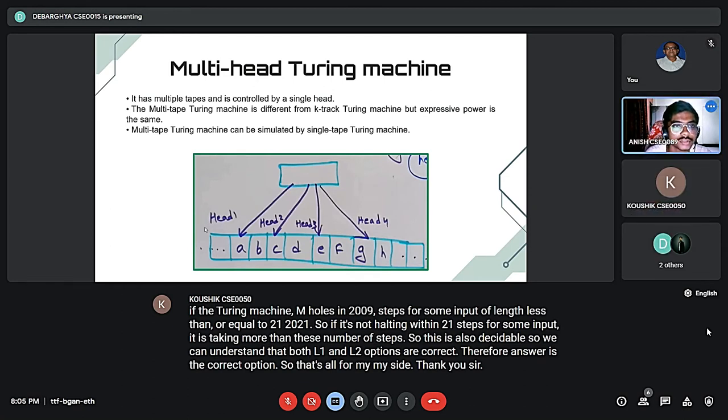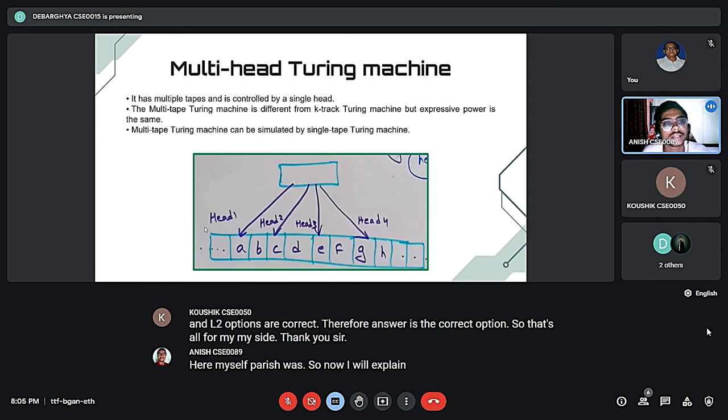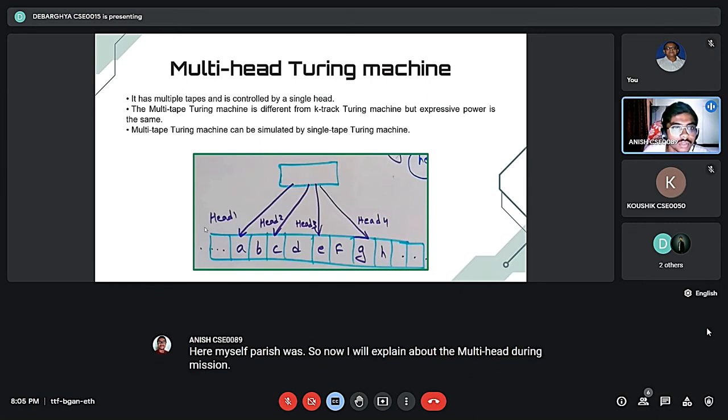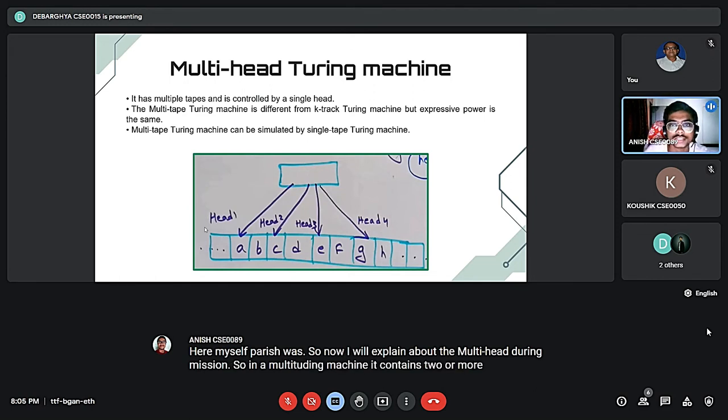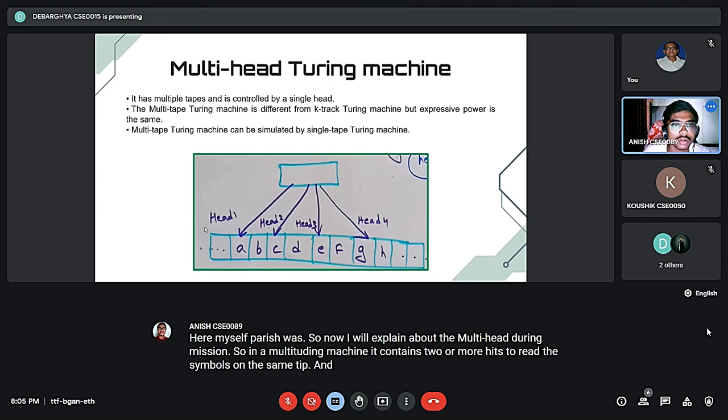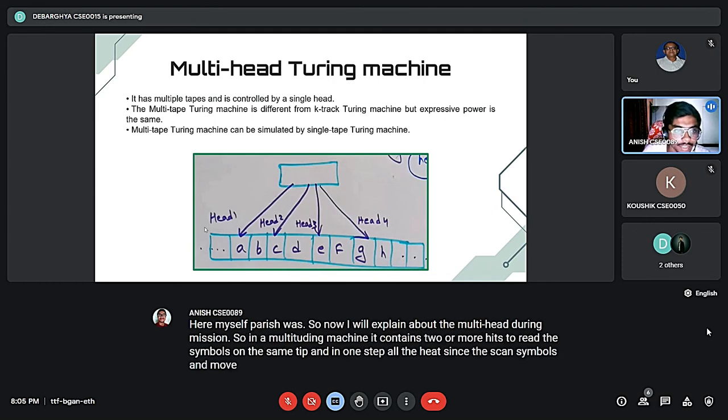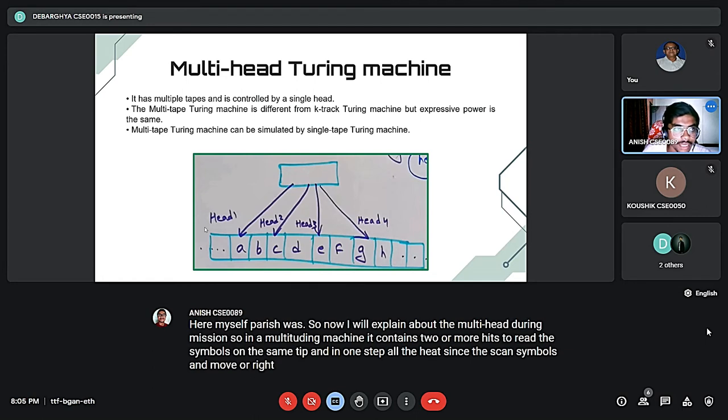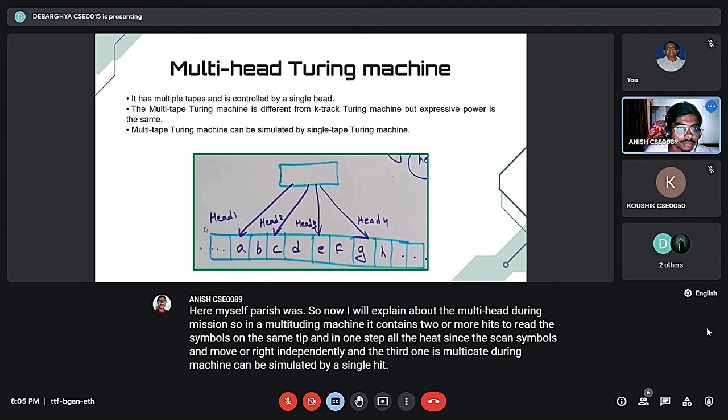Now I will explain about the multi-head Turing machine. In a multi-head Turing machine, it contains two or more heads to read the symbol on the same tape. In one step, all the heads scan the symbols and move or write independently. A multi-head Turing machine can be simulated by a single-head Turing machine as well.